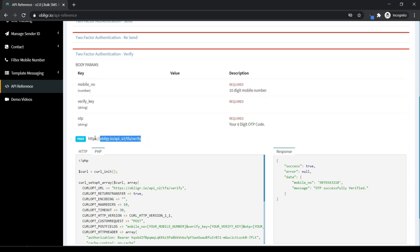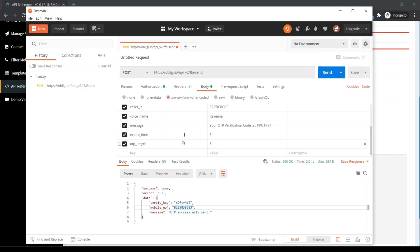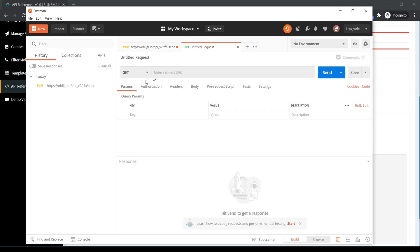Copy the URL. Open a new tab in Postman and follow the same process. Check the status.